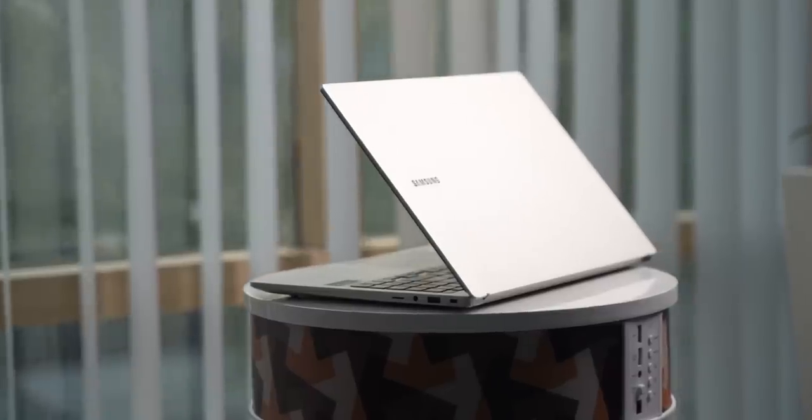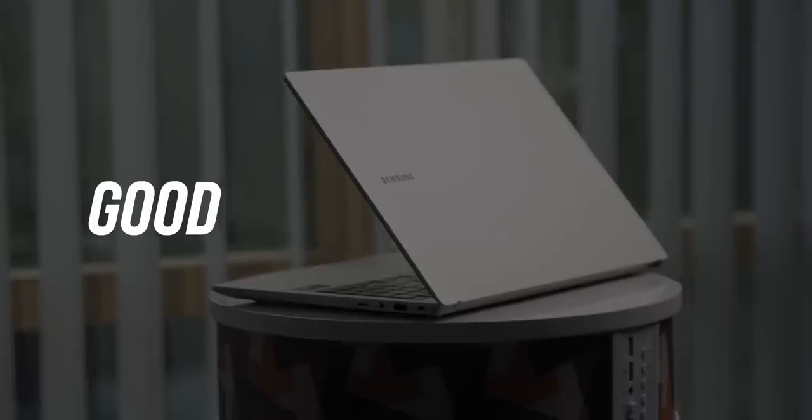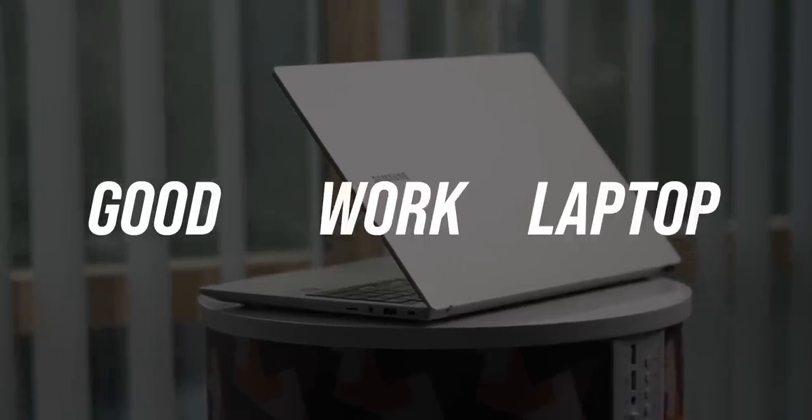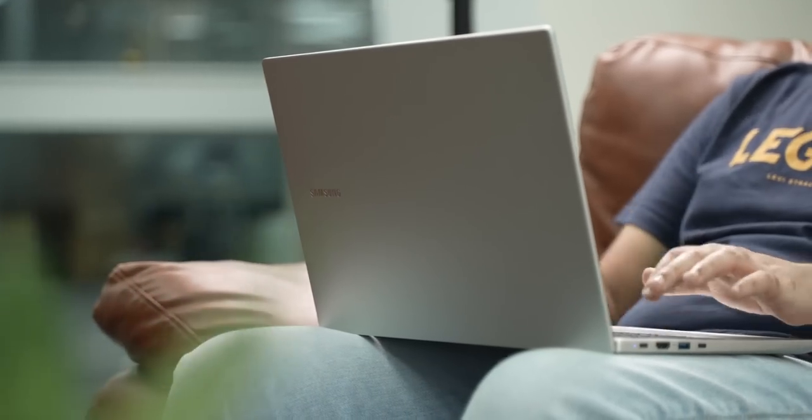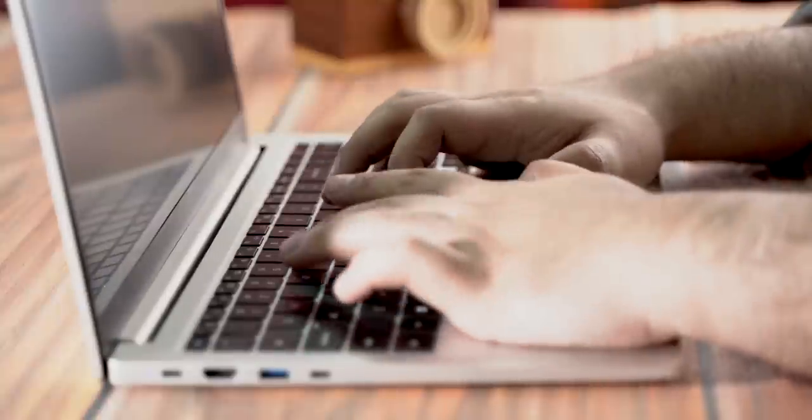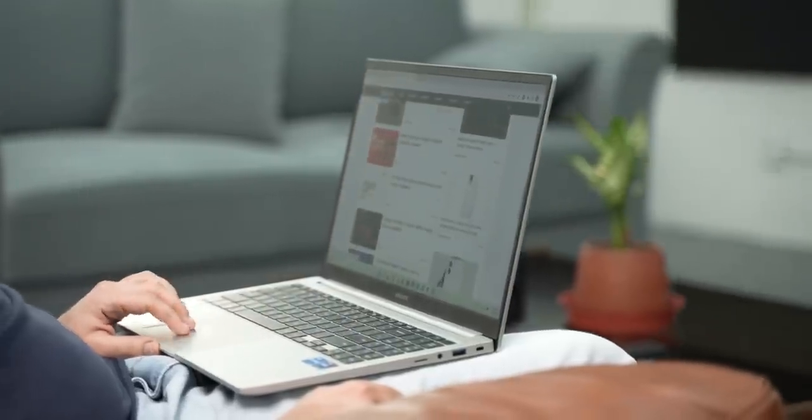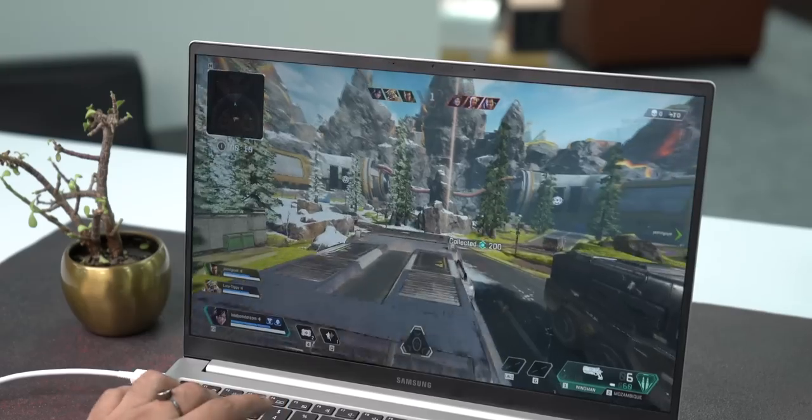I'm looking at the Galaxy Book 2, and this is what comes to my mind: good work laptop. I say this because this has a good-looking portable design, and brings a very good typing experience, a good touchpad, and the screen is also nice. Plus, the performance seems good.